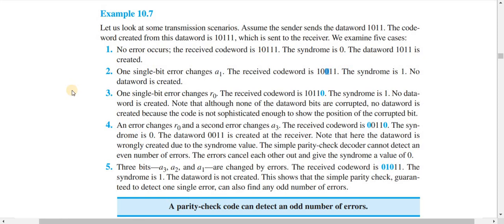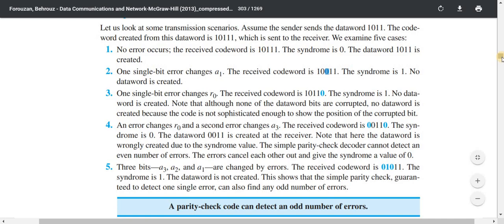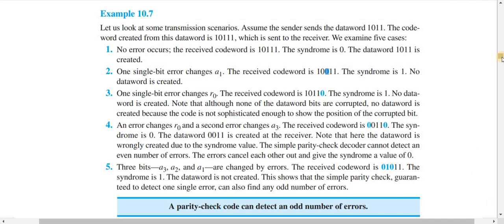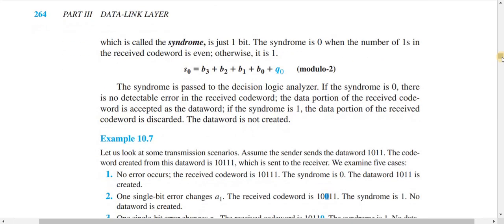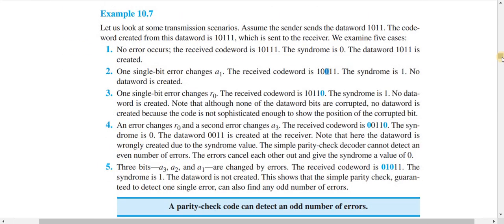Hi there, welcome to the Data Communication Theory course. In this tutorial, I'm going to demonstrate an example of how parity check code can be used in detecting errors in data communication. I'm going to demonstrate example 10.7 from the book 'Data Communications and Networks, 5th edition' by Forouzan, following page 264. In the previous tutorial I discussed parity check code and its characteristics, so let us recap.